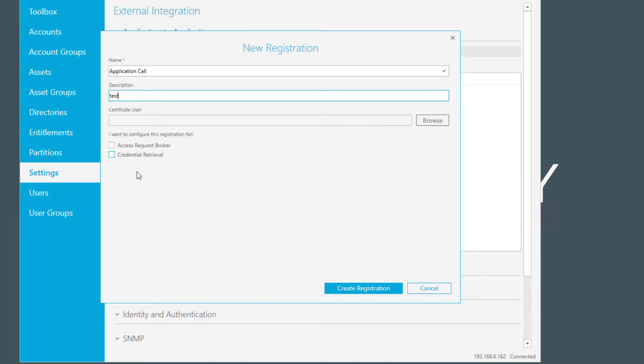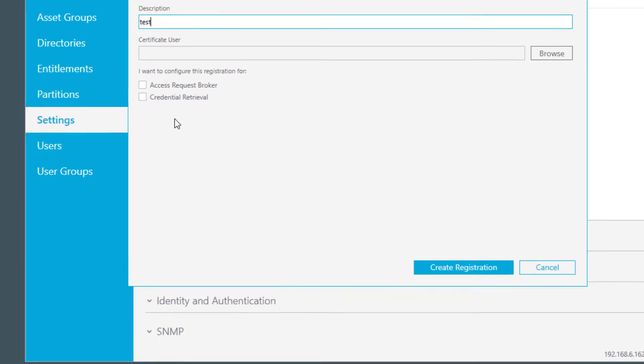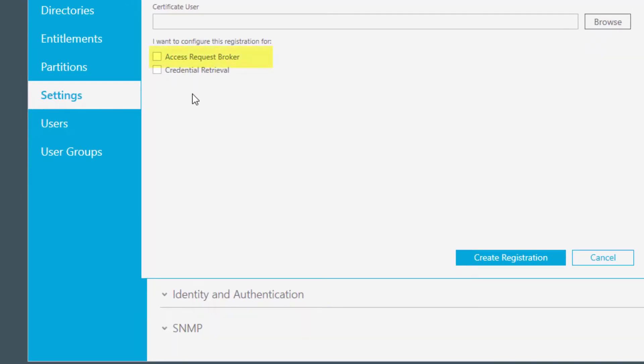Then you have two possibilities to select how this should work. The first one is the access request broker. With the access request broker, you can define that the third-party application can initiate an access request on behalf of an authorized user so that the authorized user can be notified of the available request and log into Safeguard to retrieve the password or start the session.